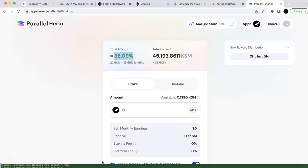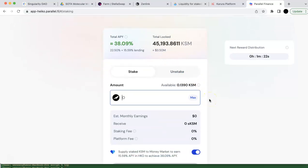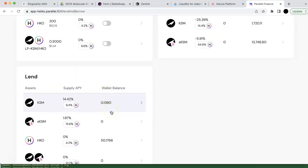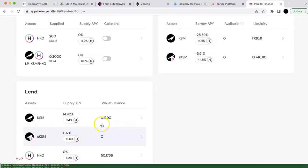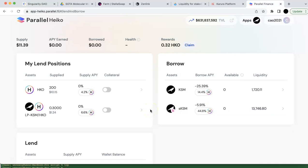If you check my previous video, I show how to do leverage staking. If you want to stake, first you need to have some KSM, then you can do leverage staking — go to the money market, lend it, earn some rewards, borrow with some APR, and then lend it again. That strategy can be used to maximize the overall APR.